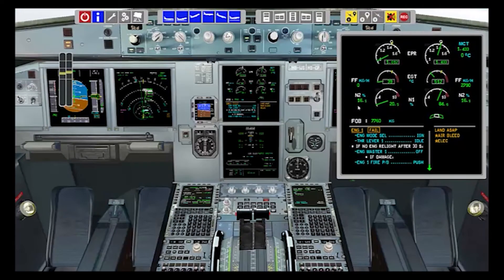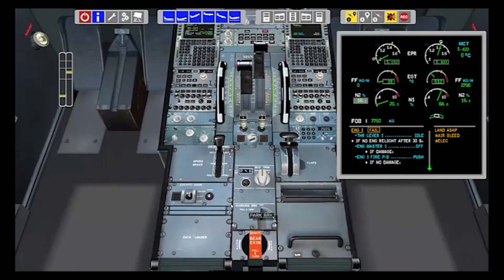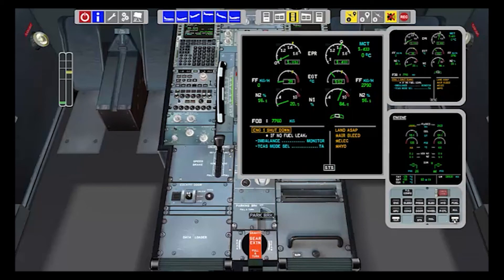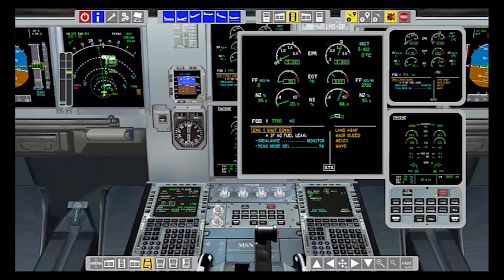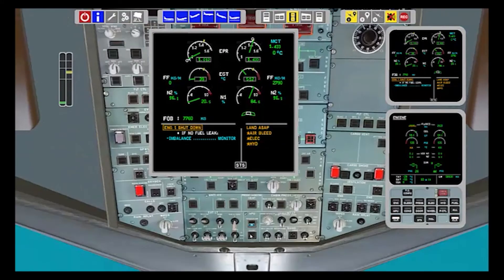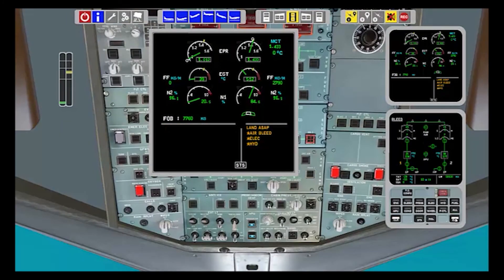While doing this, the pilot monitoring performs the ECAM until the status, as we saw in the video of how to deal with an engine failure on the Airbus 320. When the status is reached, we have to ask ourselves these three questions: Any normal checklist? Any computer reset? Any engine relight?